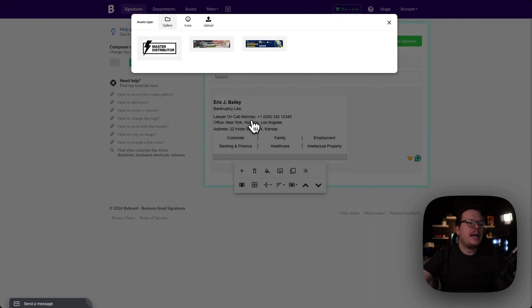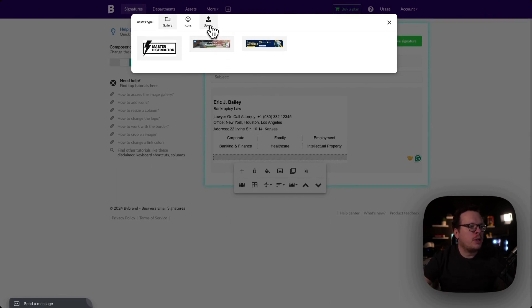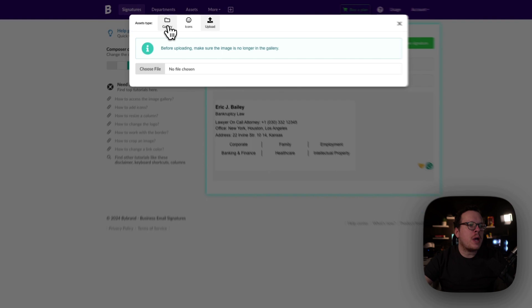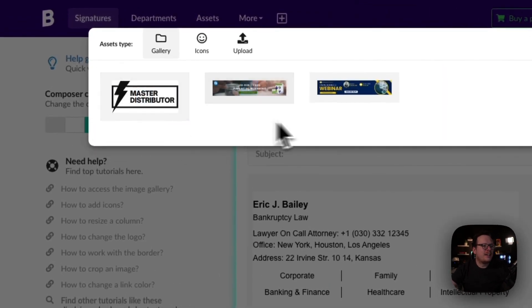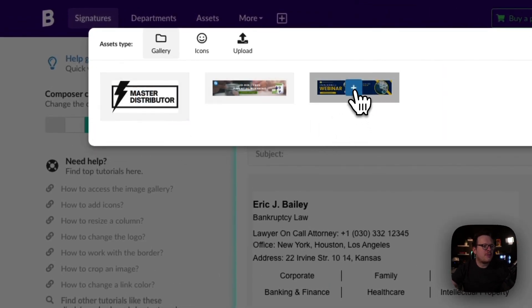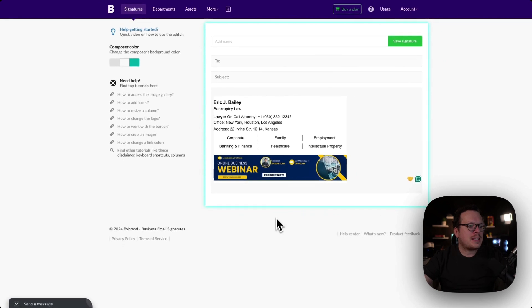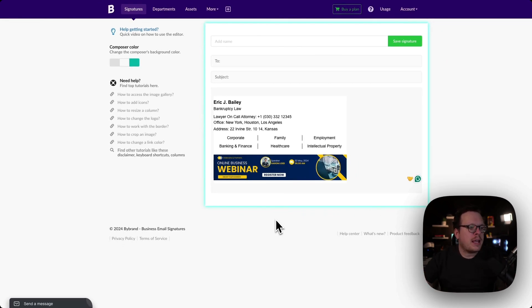I already have my banners designed, but once you have your banner, you are going to click on upload and then choose your file that you have on your computer and upload it to your account. Once you have it uploaded, you'll be able to select it from here. So let's go ahead and select my first banner. Once I have that selected, we can see it has automatically been added to the footer of my email signature.